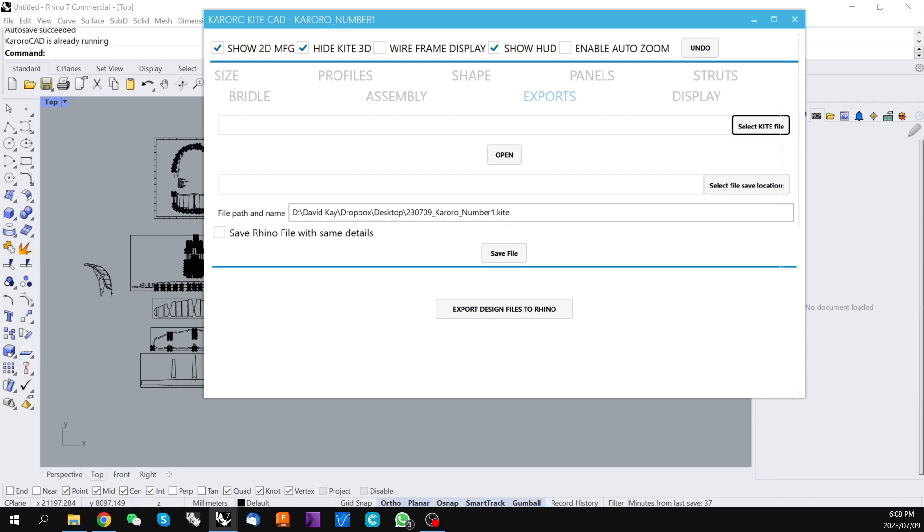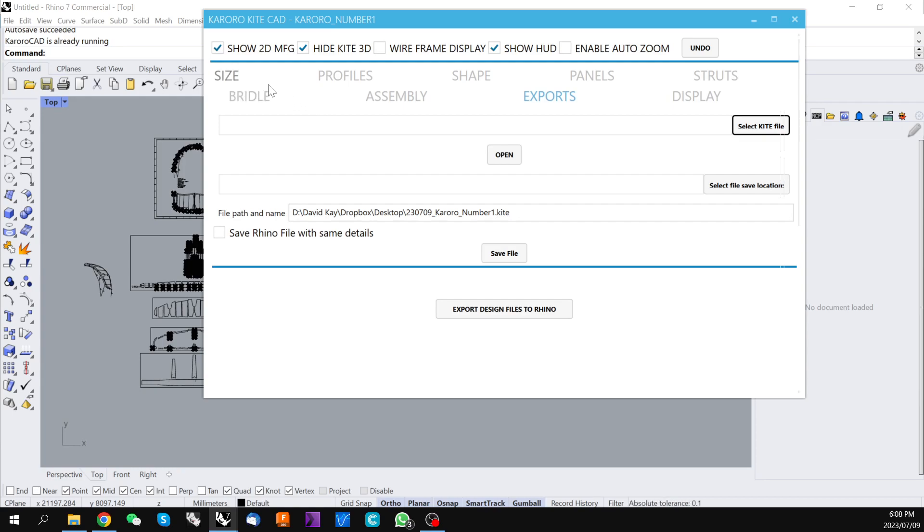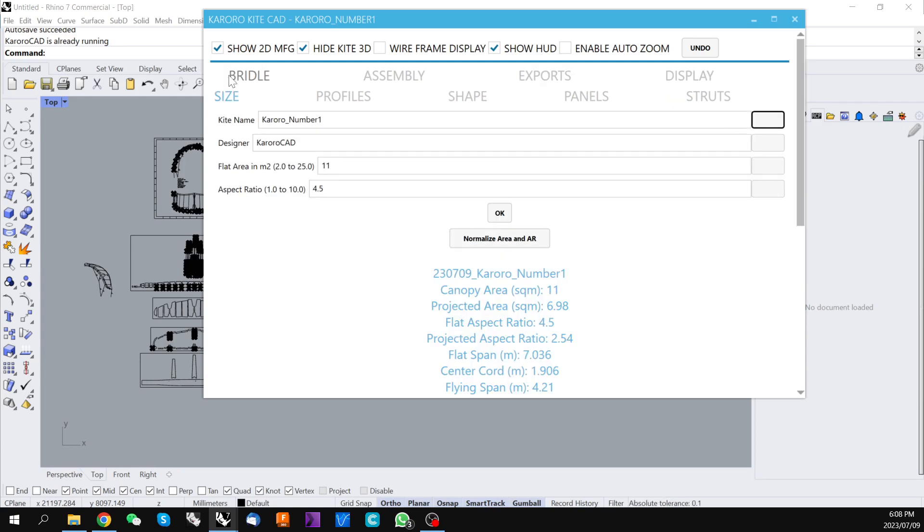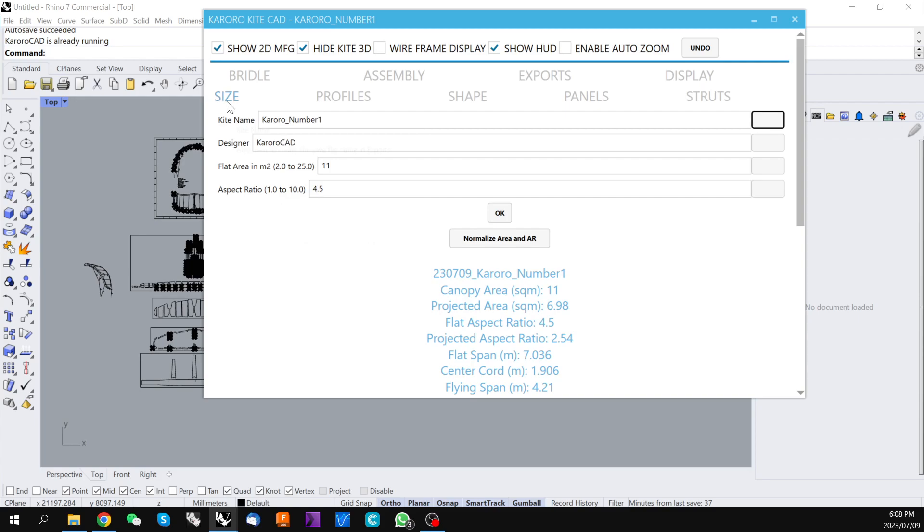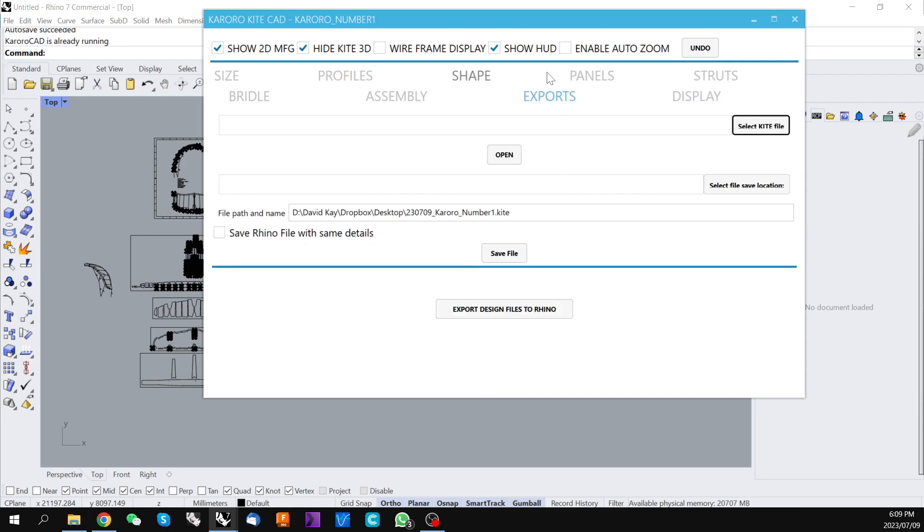So by default the kite here is named with a date prefix and the name of the kite that we placed in our kite name under the size tab and we can simply press save and that file will be saved to our desktop folder.